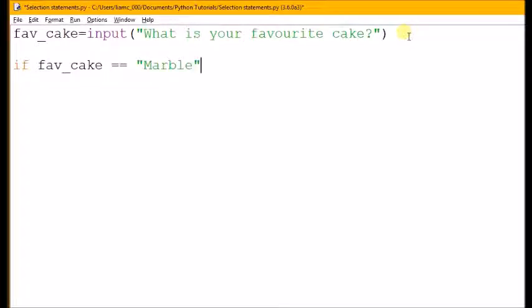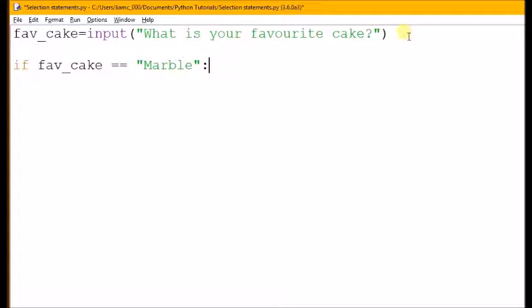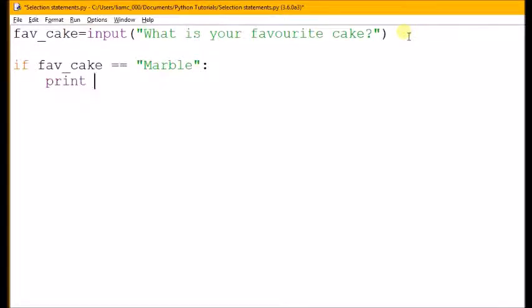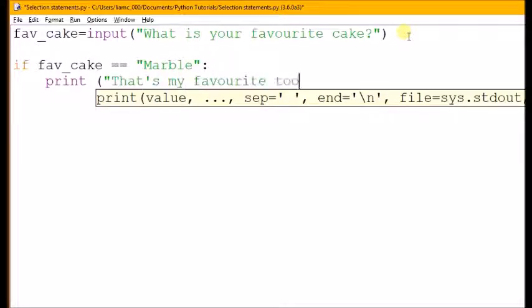If it's equal to that, then I want something to happen. We don't write 'then'; instead we have a colon. If fav cake is equal to marble, then I get into the next line and you'll notice it's automatically moved in. That's an indent, and that's because this next section belongs to the if. It only happens if the if statement is true. If they like marble, I'm going to print 'that's my favourite too'.